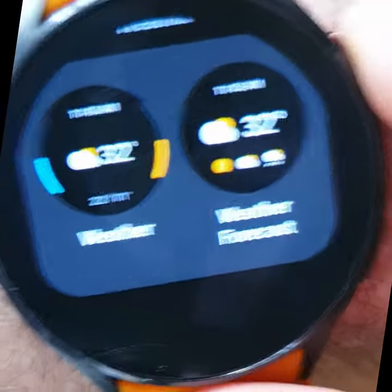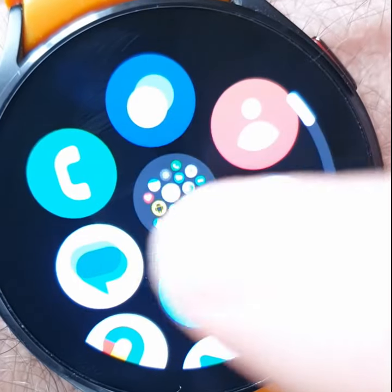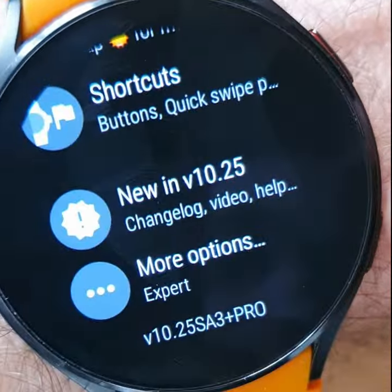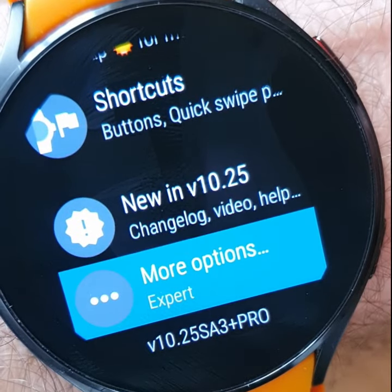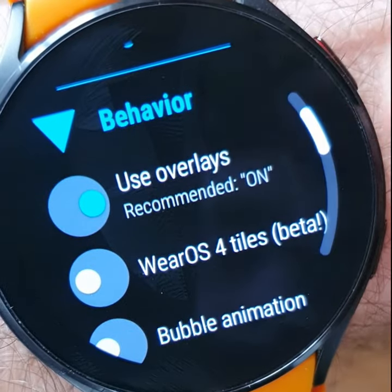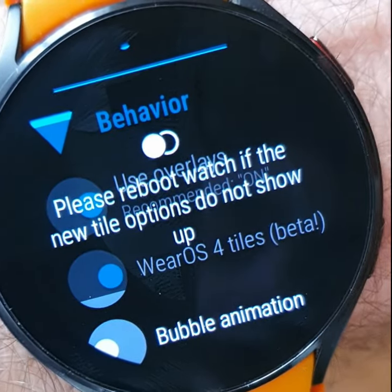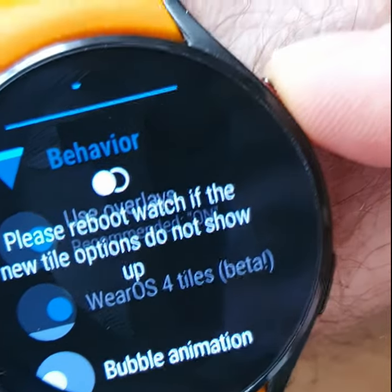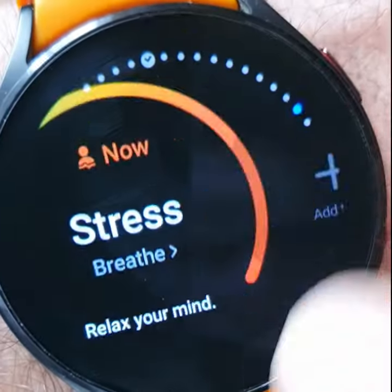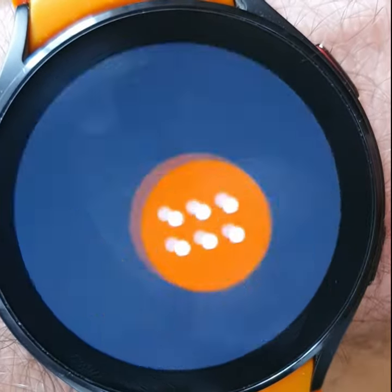In the case of the tiles, in Wear OS 4 Google broke backwards compatibility, but the new Wear OS 4 compatible tiles are already in the app. For now, you will have to enable the beta test under More Options, Behaviors, Wear OS 4 Tiles beta. After doing so, the new tile options will appear and you can re-add them.